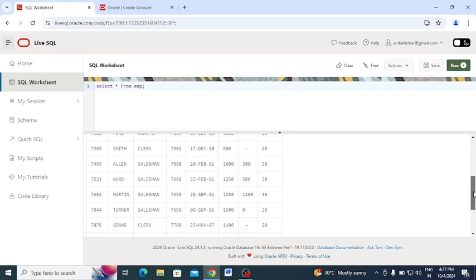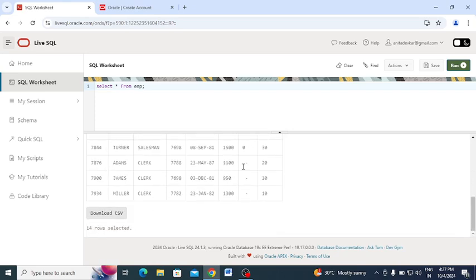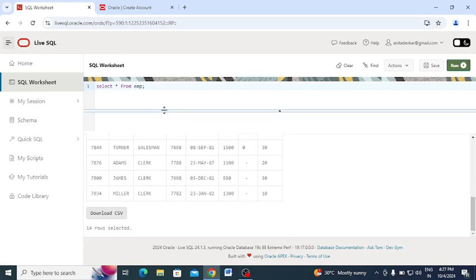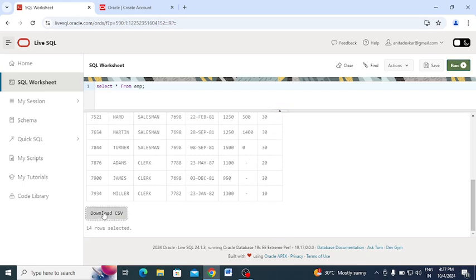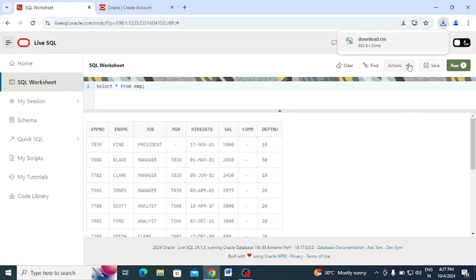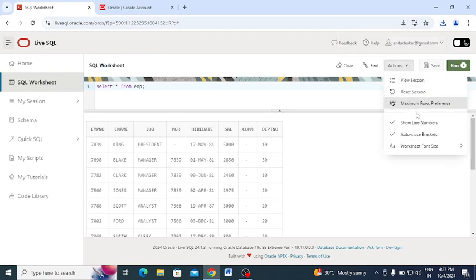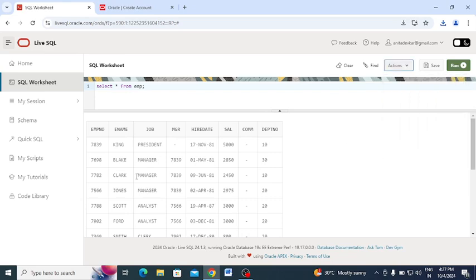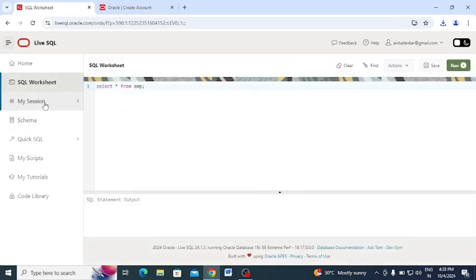If you want to download the output, for example the emp table results, you can download it as a CSV file. You can see the downloaded CSV file. This is one useful feature of Oracle Live SQL.